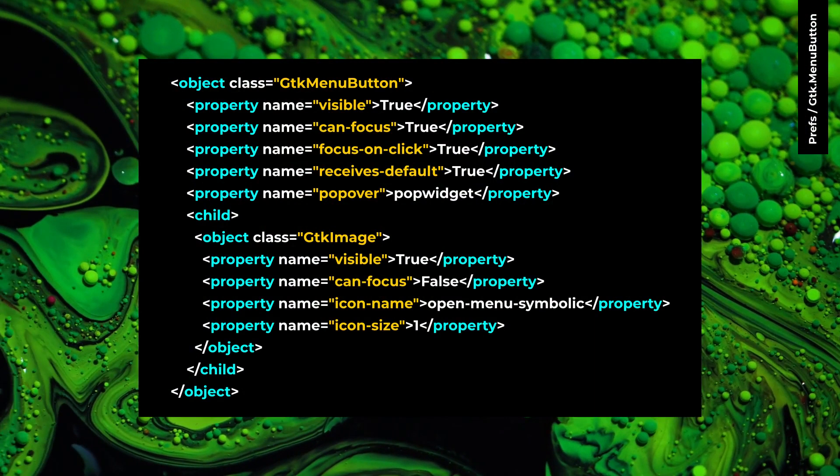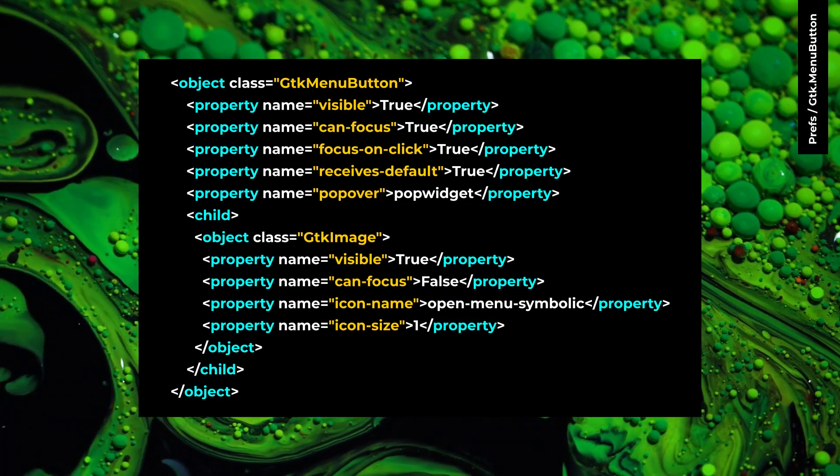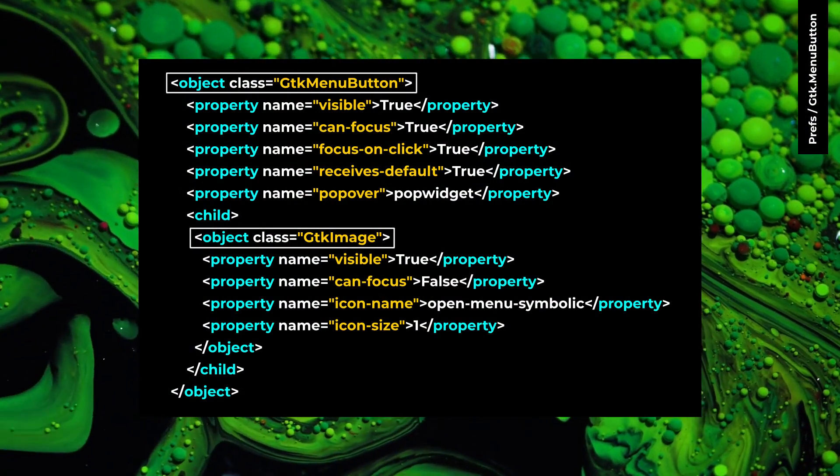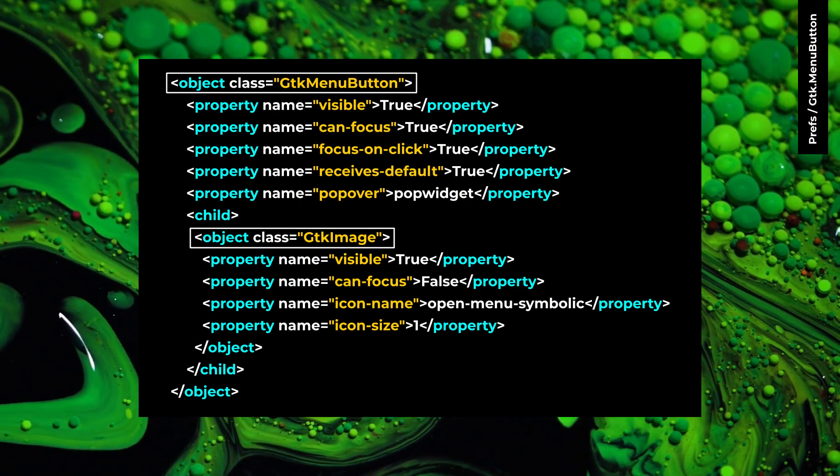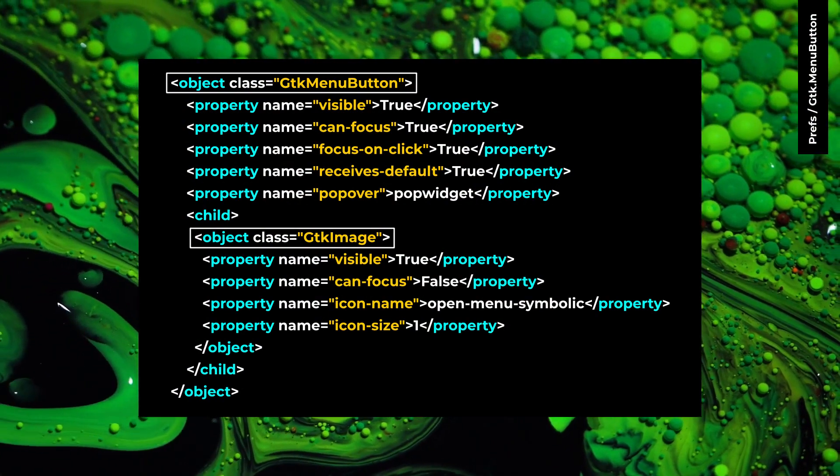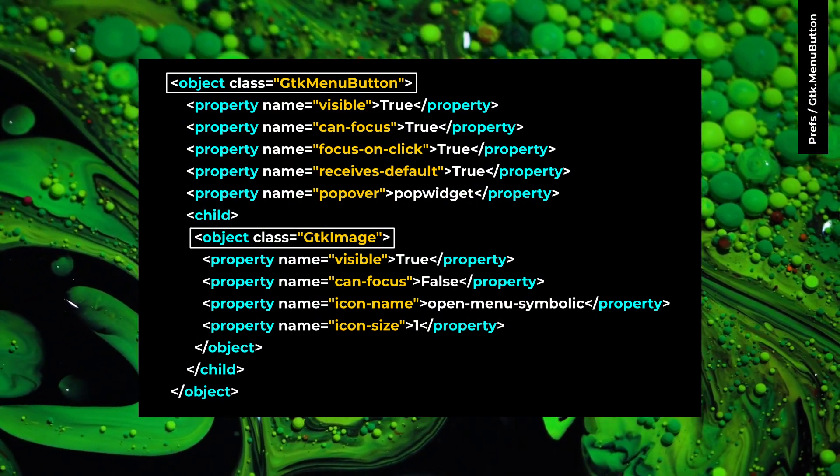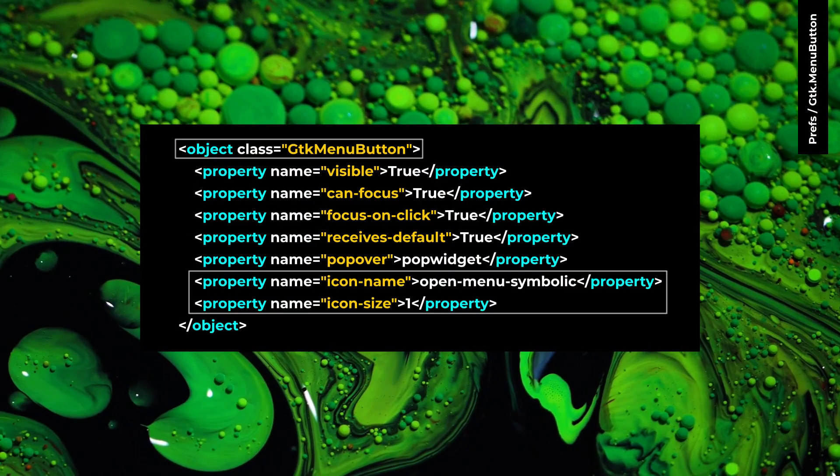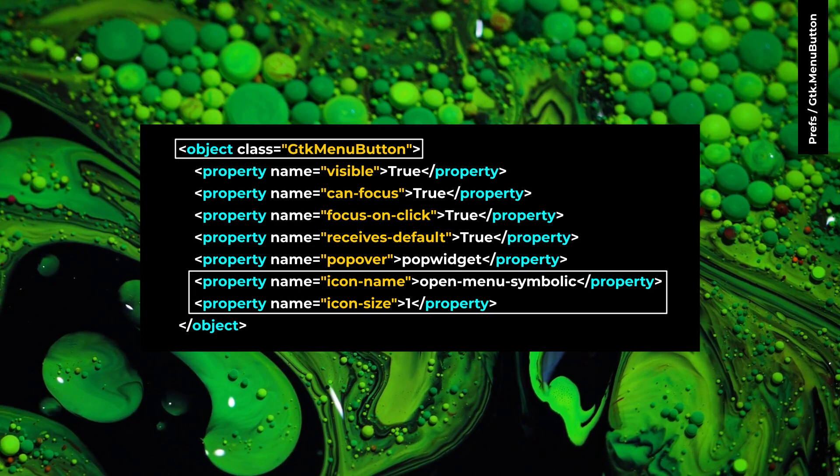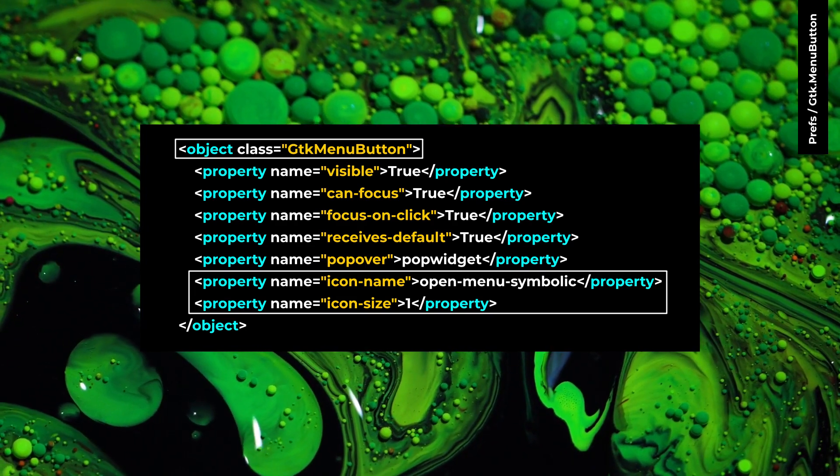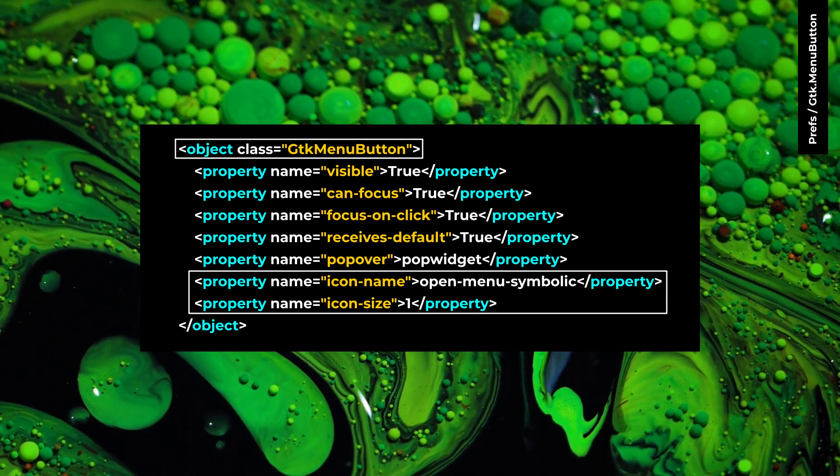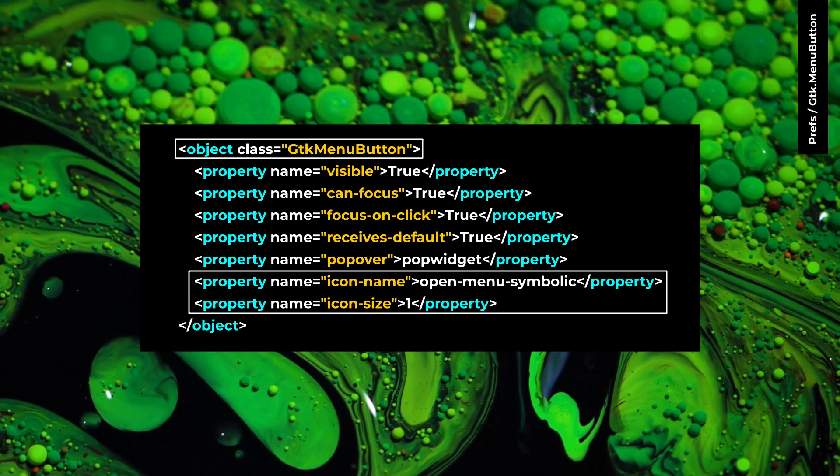GTK menu button doesn't support GTK image for its icon anymore. To fix that, you can use icon name and icon size properties inside GTK menu button.